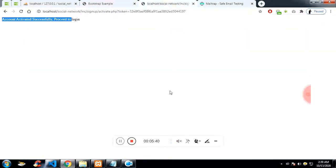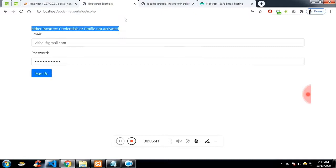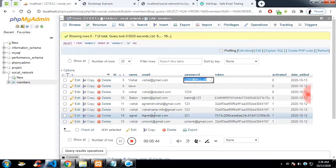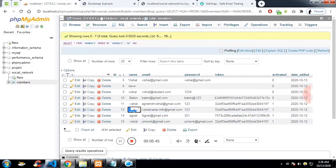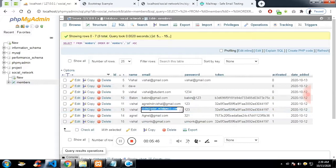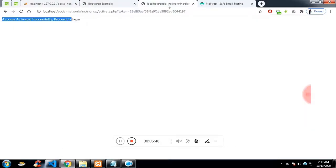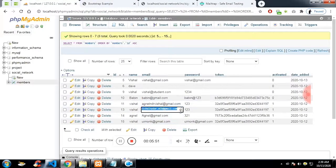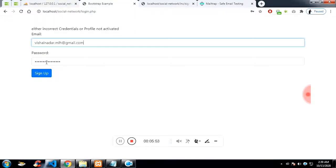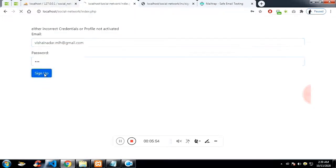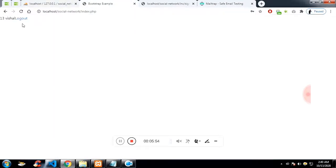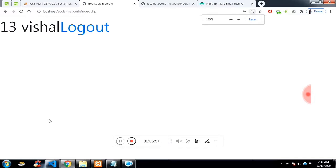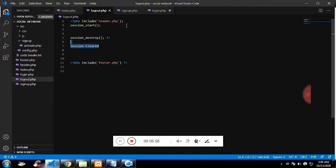In between, I have left a section which is the update page. I will leave the update page in the description. So what it will do is once you click on the link, that token will select the name and it will update the activated column.